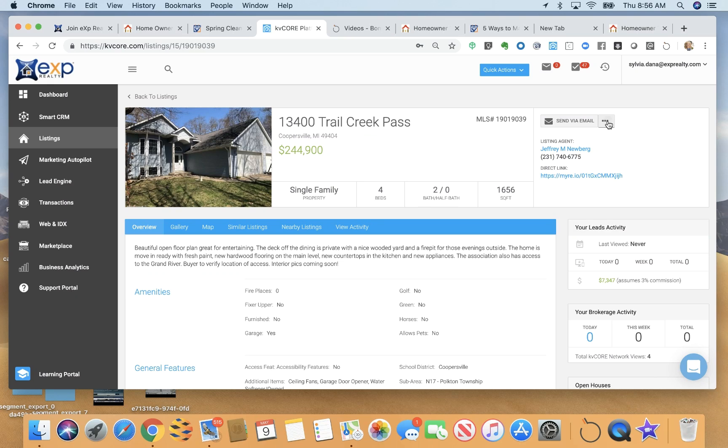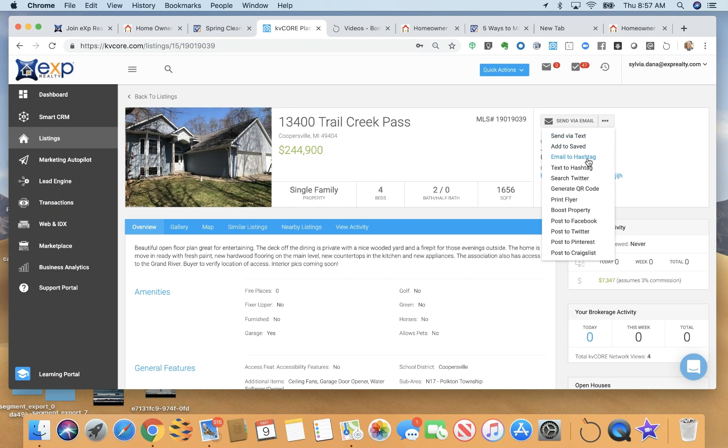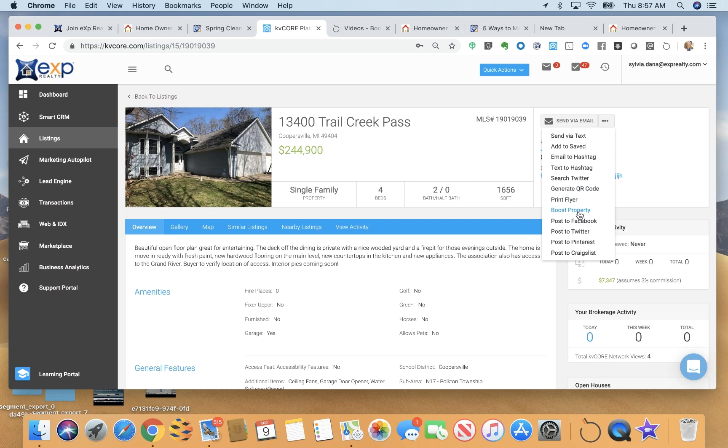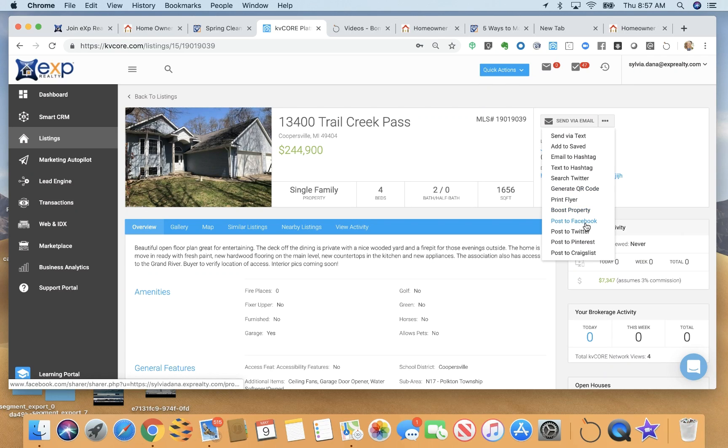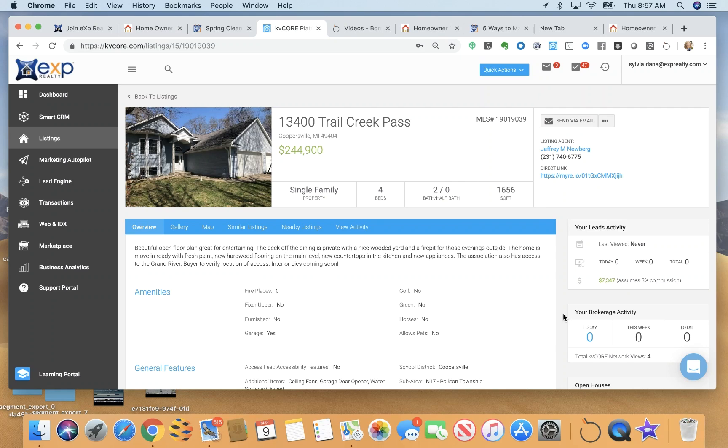Now here I can choose to send this listing via text to maybe a specific lead. I can email this to a hashtag. So maybe I have a hashtag for all of my leads looking for homes in Coopersville and send this to them. I can generate a QR code for this listing, print a flyer. I can boost the property page, post to Facebook from here. And also there's a Craigslist poster that makes it super simple and easy to post to Craigslist. So this is just an example of one thing that you can do.